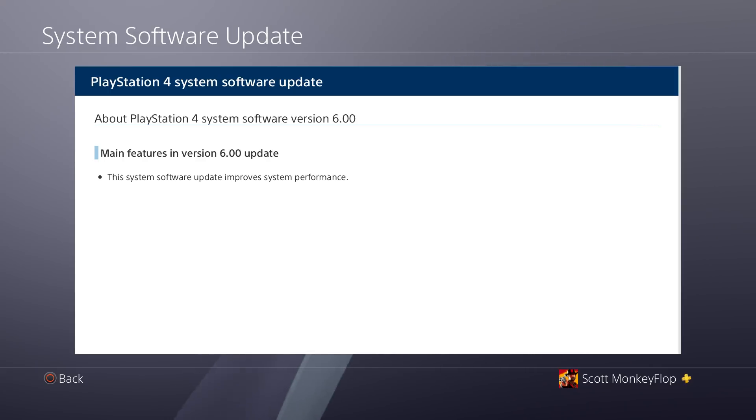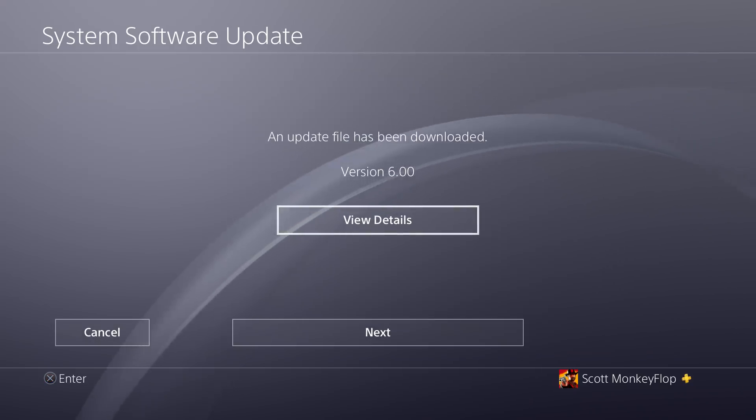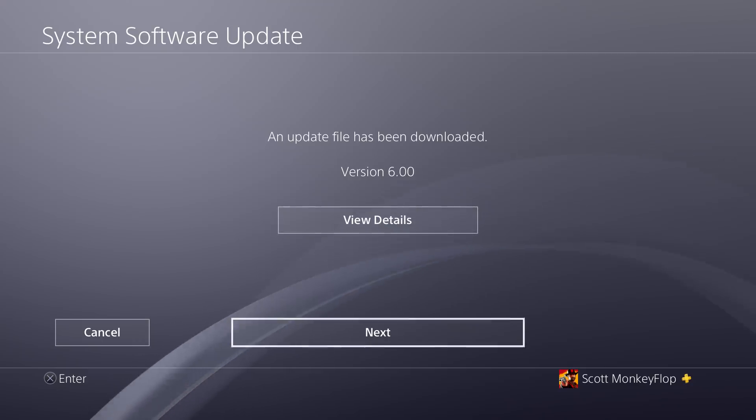As soon as my PlayStation stops thinking, so main features in the version 6.00 update: This system software update improves system stability. Like literally that's it, and it's required for you to be able to actually play video games. It's crazy.